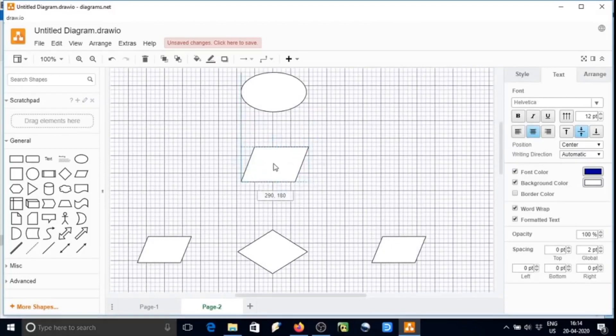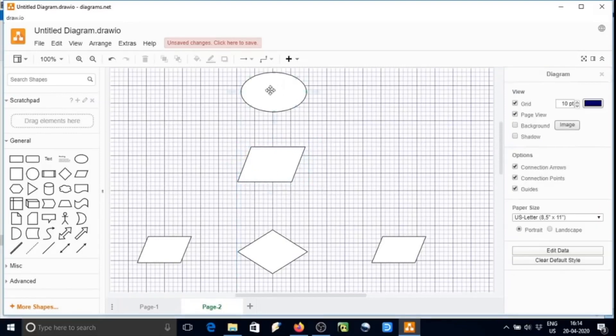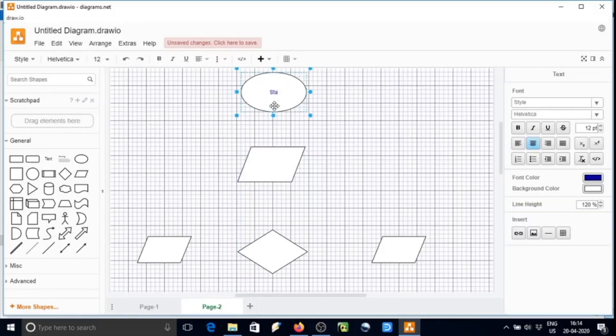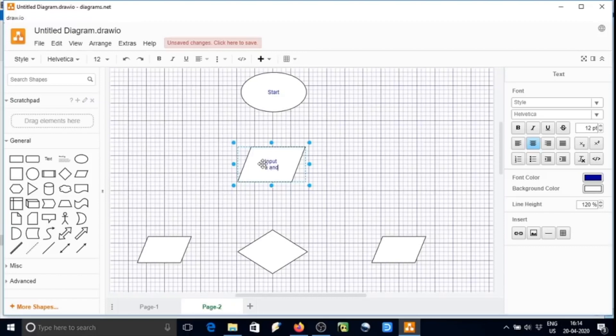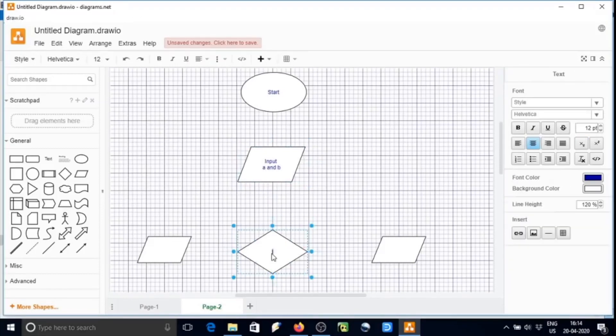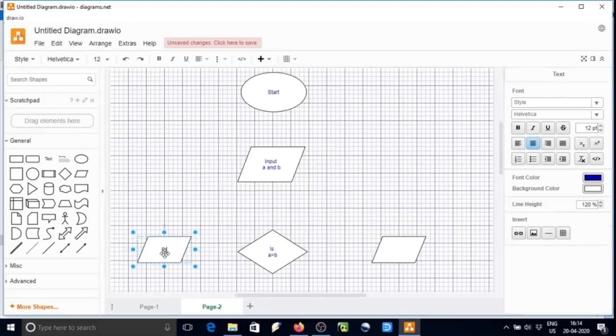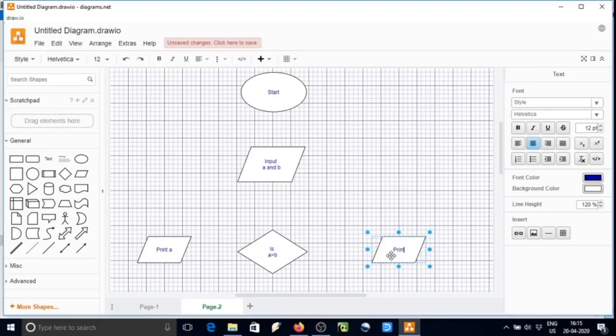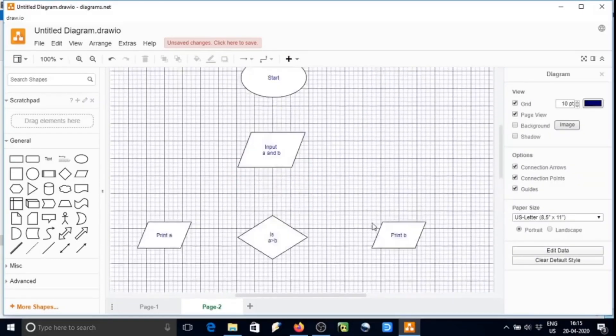Size and alignment is very important. All done now. Now I will type start in oval shape, and then in parallelogram input a and b. It is all done now. We can join them by means of arrow.